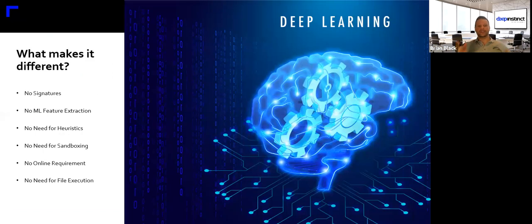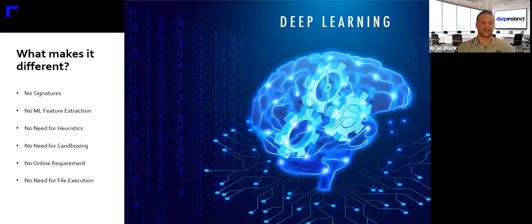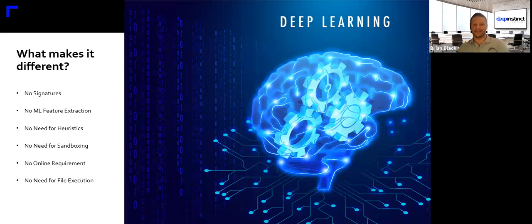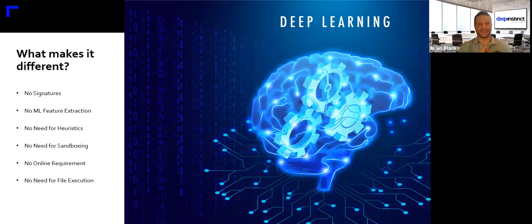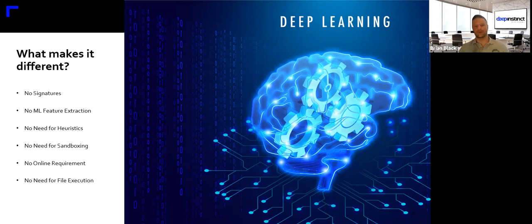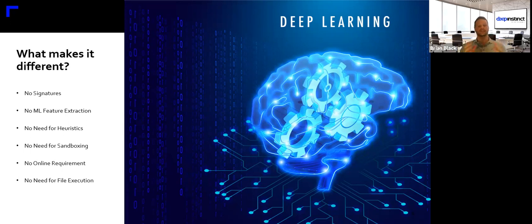So what does all that mean? We're dealing with a fundamentally different technology than you may be familiar with when it comes to cybersecurity. We're not using signatures. There is no machine learning feature extraction of any type. We don't need to sandbox something, no heuristics. And because the artificial brain resides on each and every asset, there's no online requirement. We operate just as successfully offline as on. And we don't need to execute the file to know if something is bad or not. And remember, we're doing this on unknown malware, true zero days. This is what the artificial brain has the power to do.